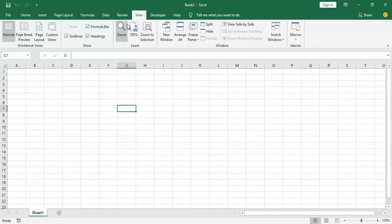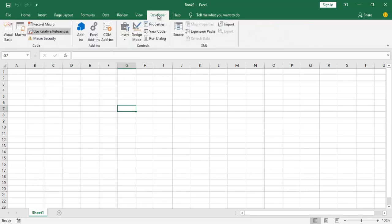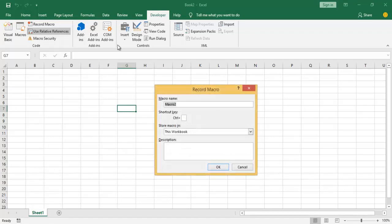So to record the macro, we go ahead and do what we know best: to click on Developer tab, you click on Record Macro.